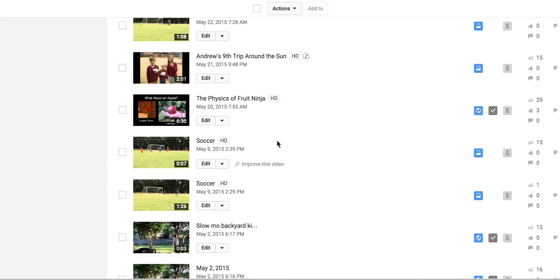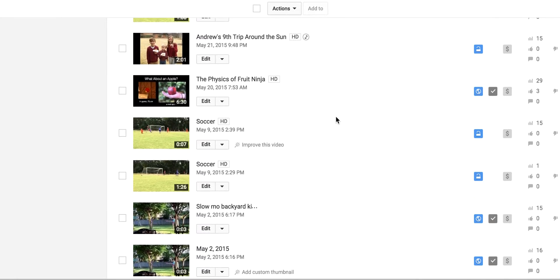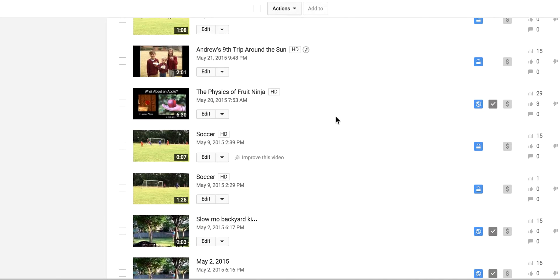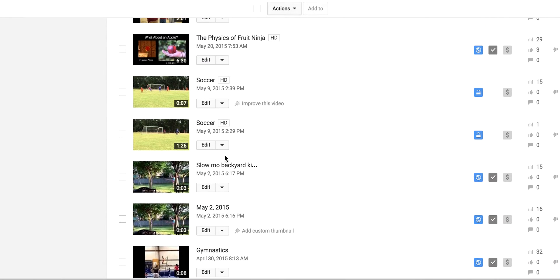So here I am in YouTube, these are some of my videos, and I'm going to rotate one for no reason. Let's just do this soccer video right here. It's not even public, but who cares? It's my video.